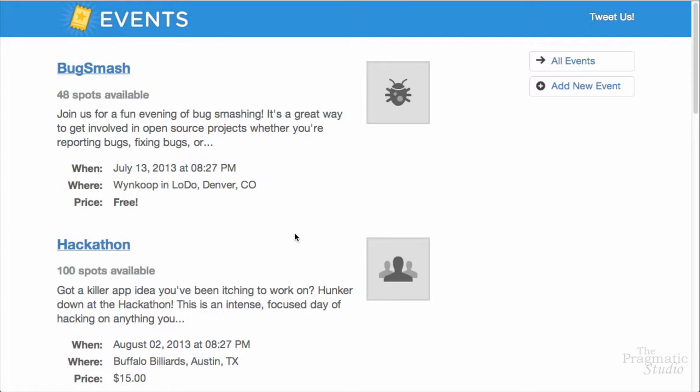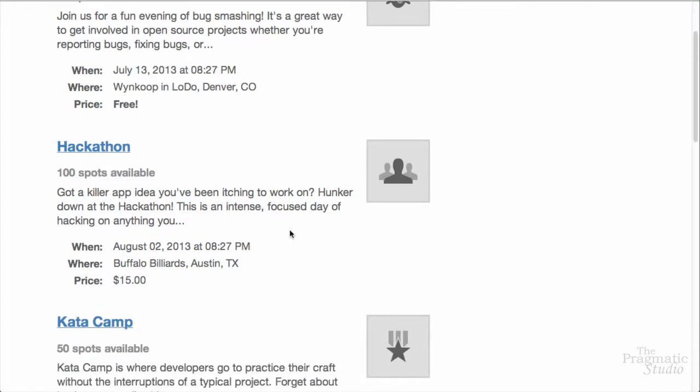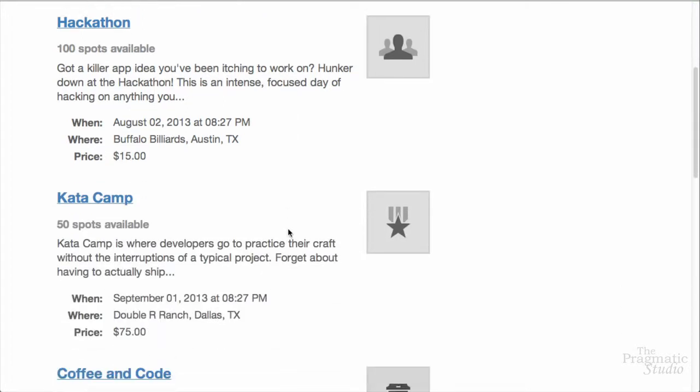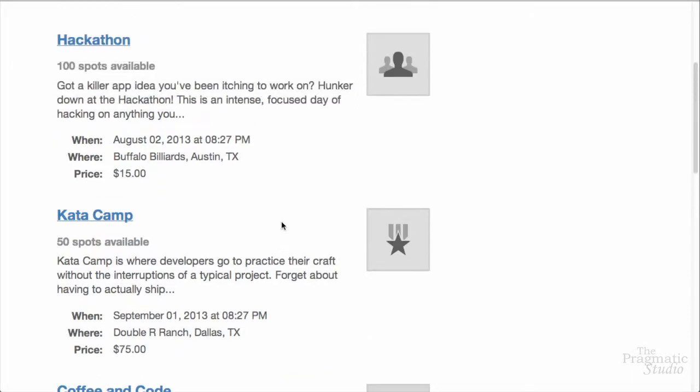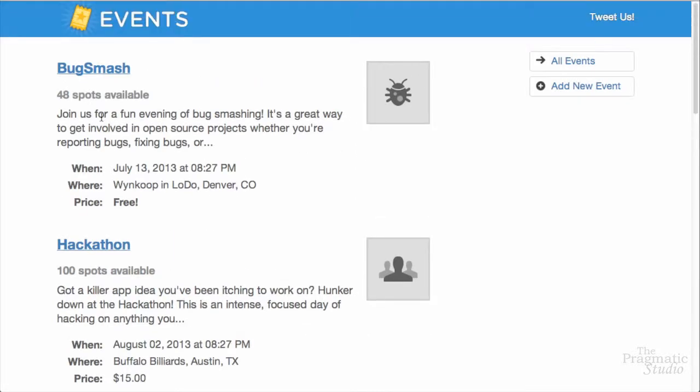That's right. Throughout this course, we'll build a complete Rails app, step-by-step, from idea to deployment. You'll see exactly how it's done. The app we're going to build will allow folks to register for events. We'll list all the upcoming events on the index page populated from a database.